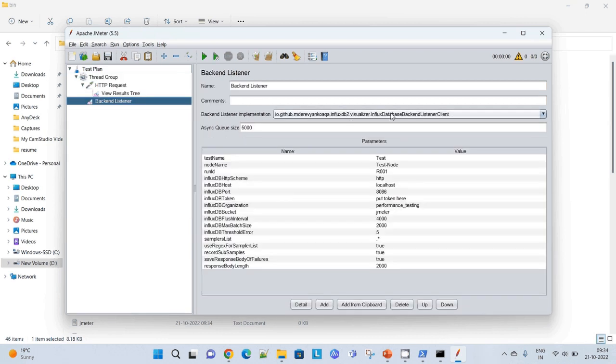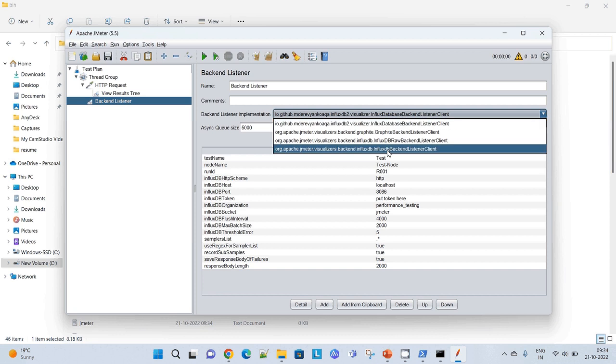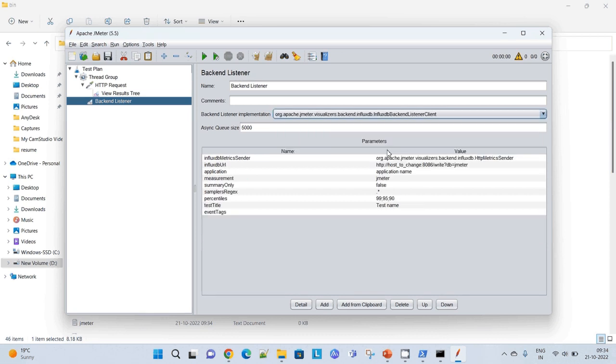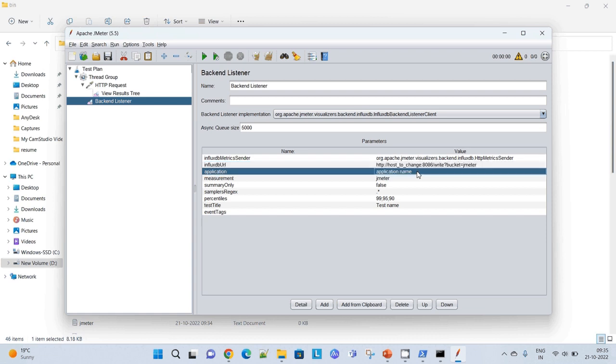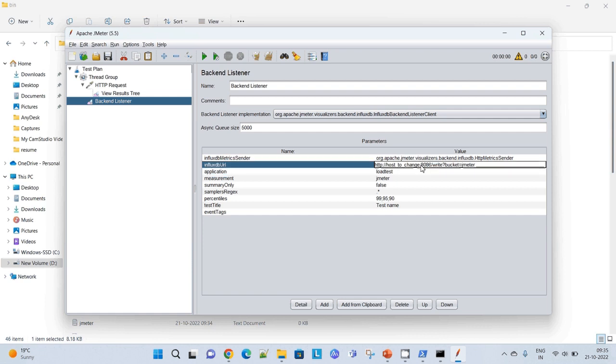When we are going to use InfluxDB, by default we can use this org.apache.jmeter.visualizers InfluxDB backend listener. Here we'll have to pass the host name along with the database name. Now it has been changed to instead of database, it has changed to bucket. I'll have to give a bucket name. I can also give the application name and the measurements. I can say load test. I'll have to give the localhost where it is running, so it is running at localhost.